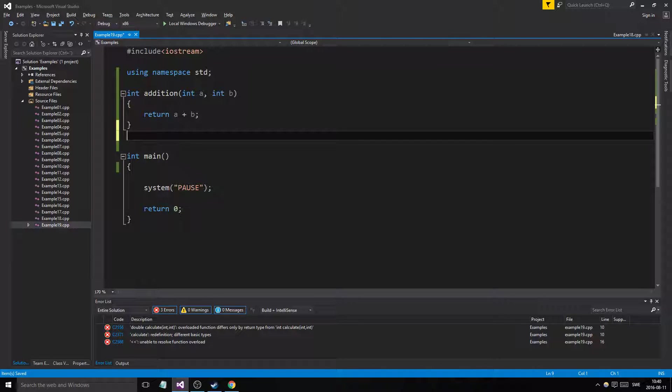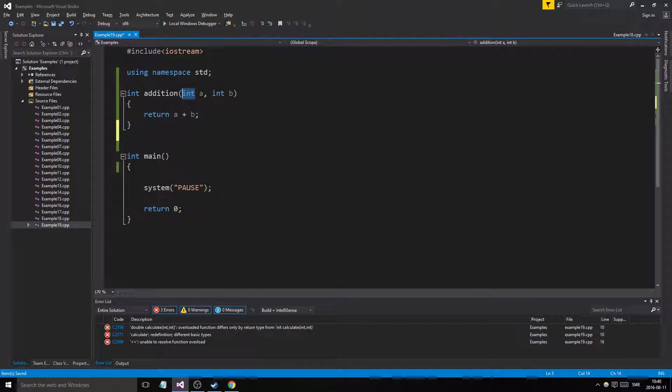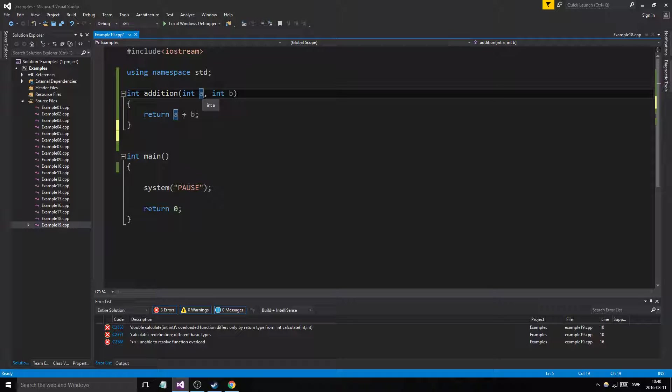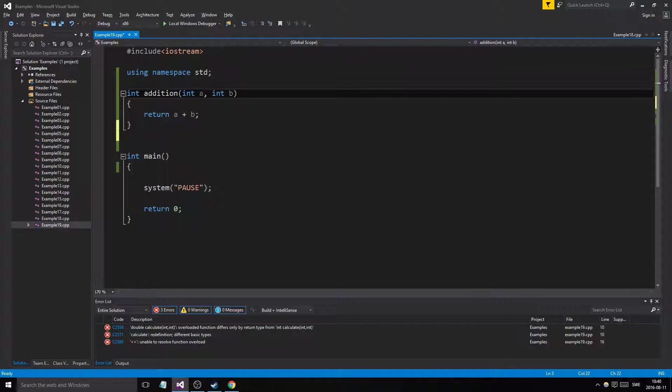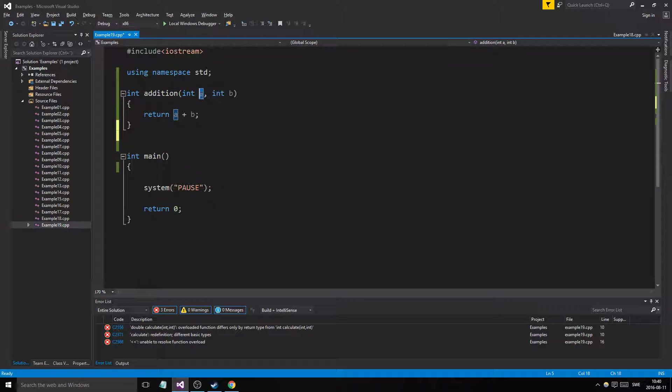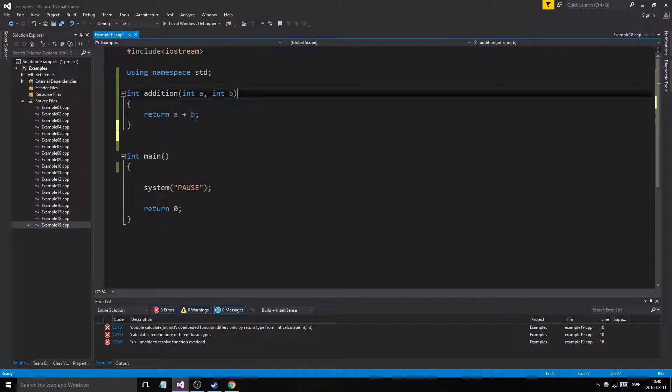But what if we want to input doubles in here? Because we can't input something with a decimal. It will just truncate, so if we want to input something like 1.5 plus 2.3, we can't do that here. It will take away the .5 and the .3 and just do 1 plus 2.